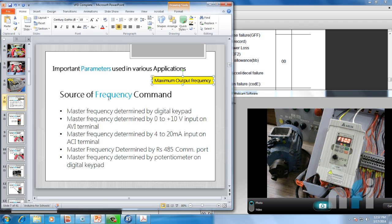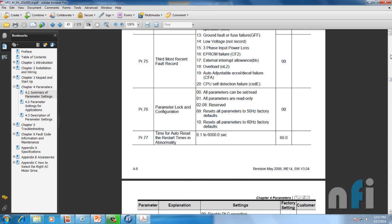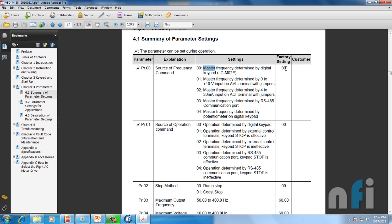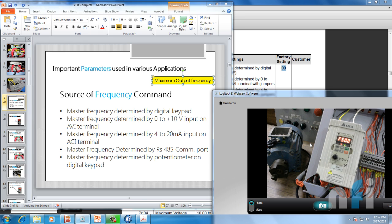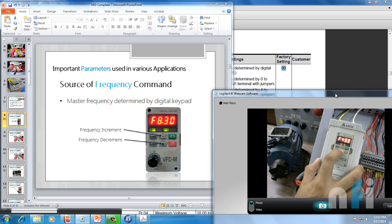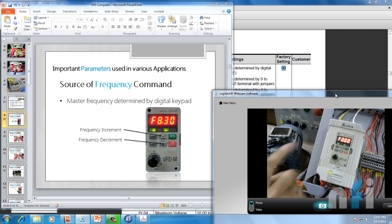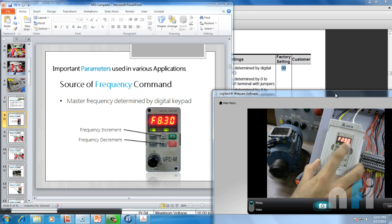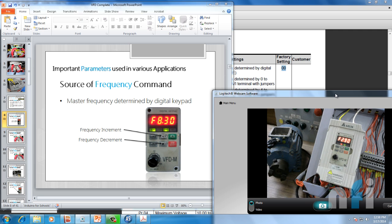Going back to frequency — let's move to the first parameter: source of frequency. Parameter 00 is source of frequency; value 00 means master frequency determined by digital keypad, which is the factory setting. Right now it's at 50 Hz — I can decrease that using the keypad commands. When I press run, the motor is running but frequency is zero. I can increase the frequency and the motor will start — for example at 6 Hz — and I can decrease using the decrement. That's frequency control by digital keypad.